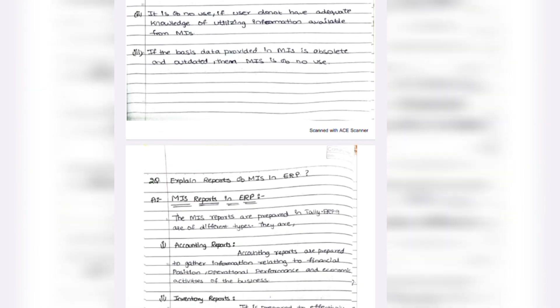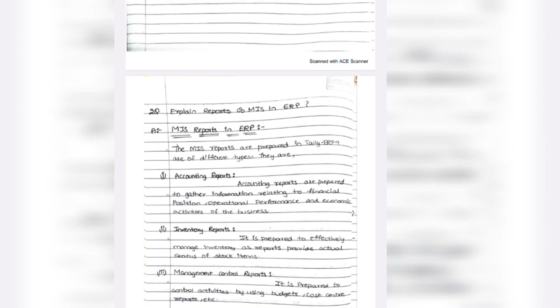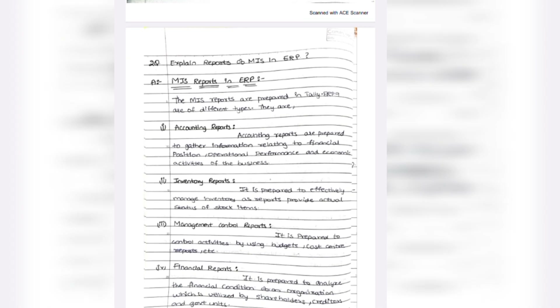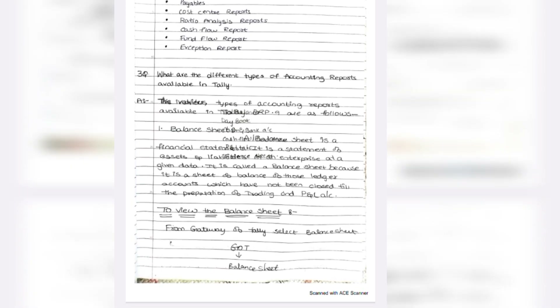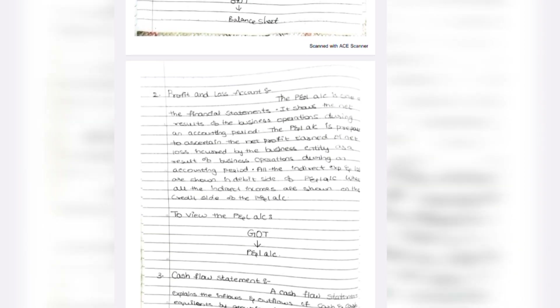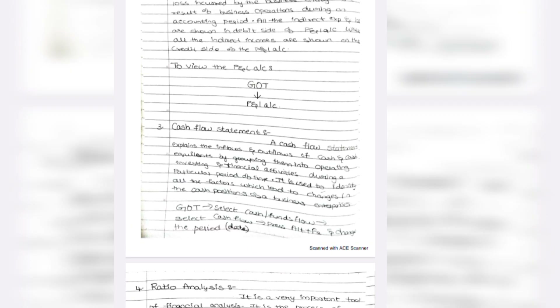MIS reports is also an important question from unit 5. Types of reports: Accounting Reports, Inventory Reports, Management Control Reports, and Financial Reports. Different types of accounting reports: Balance Sheet, Profit and Loss, Cash Flow Statement, and Ratio Analysis.